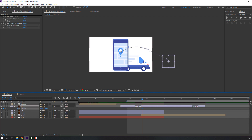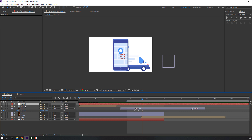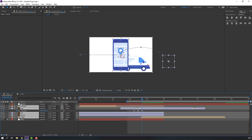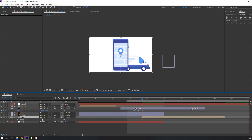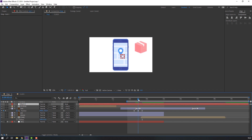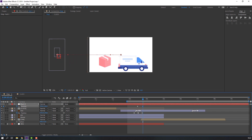Move to right. Let's create a controller for a fake camera: right mouse > New > Null Object. Select clock, box, pin, phone and car — parent all to this new null object. Select this car, press P and move to right. Select the new null object. Press P, make a new position keyframe, go to here and move to right.